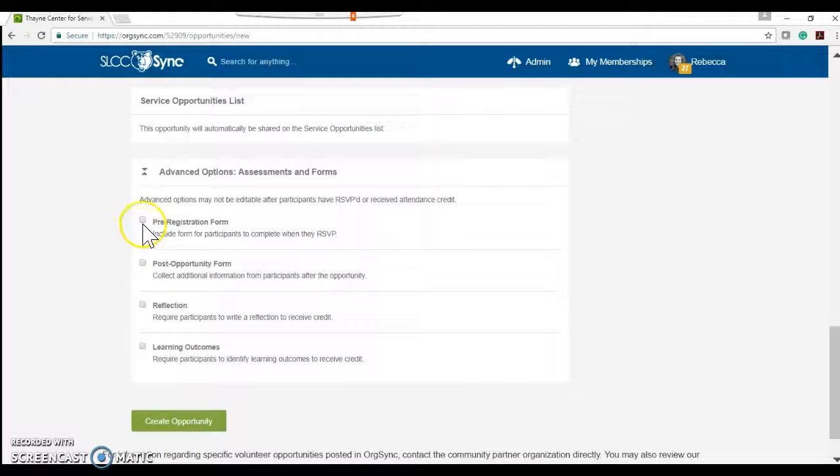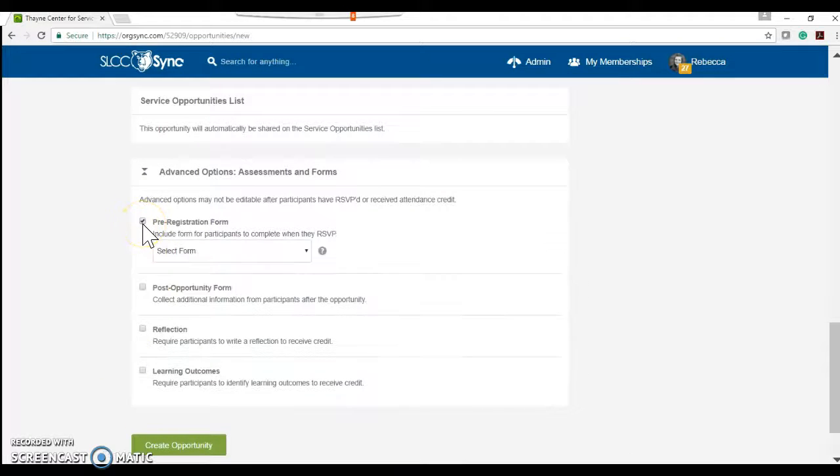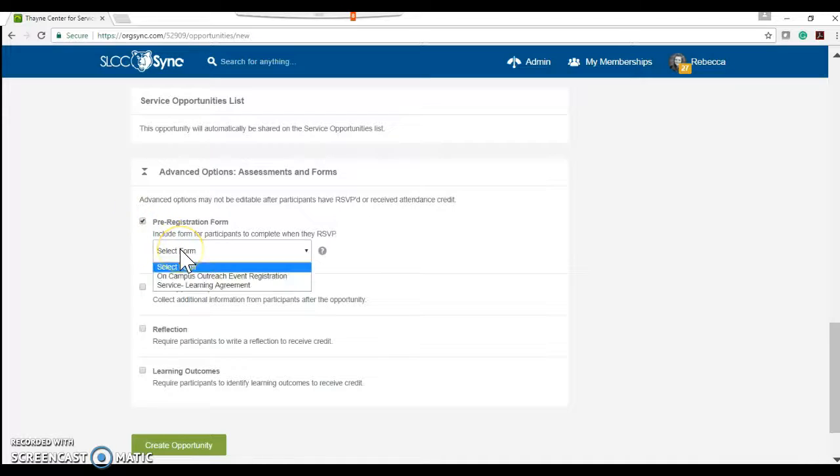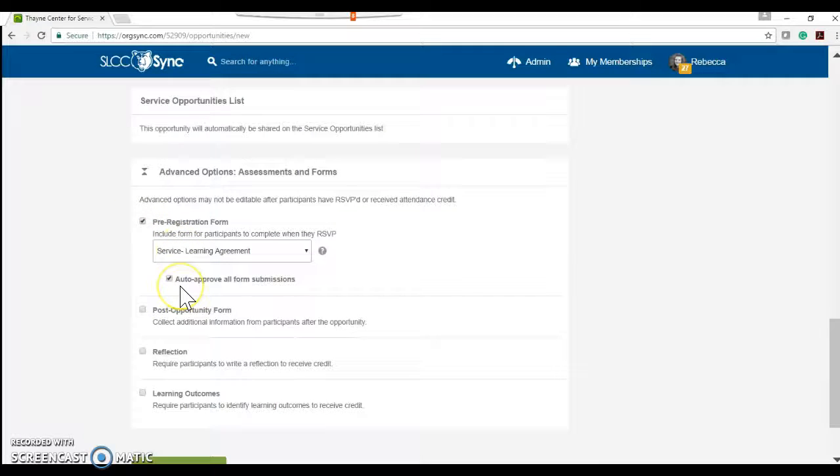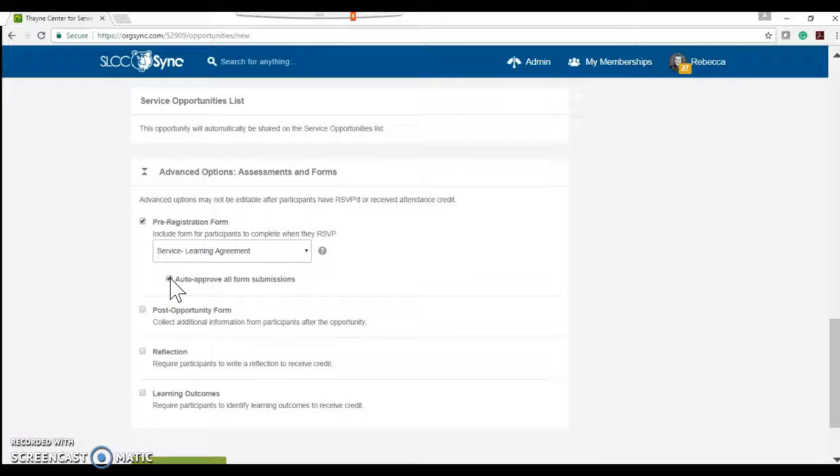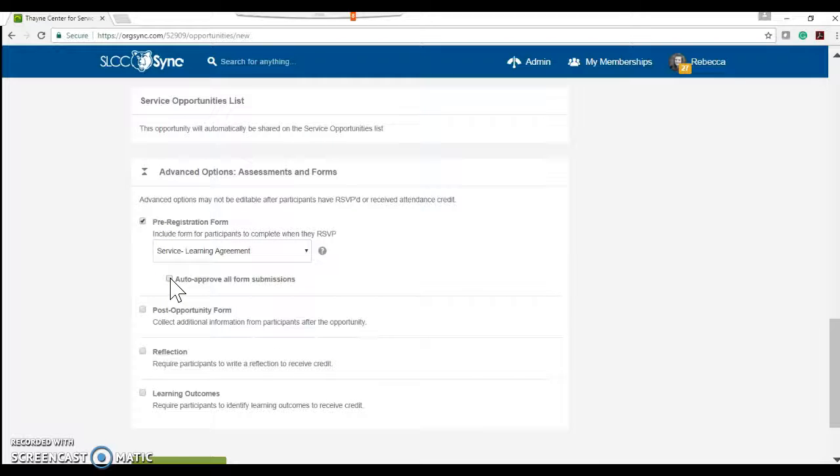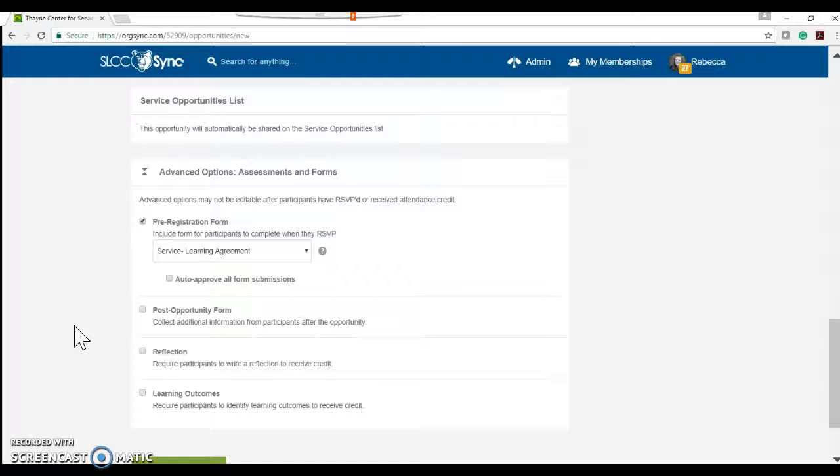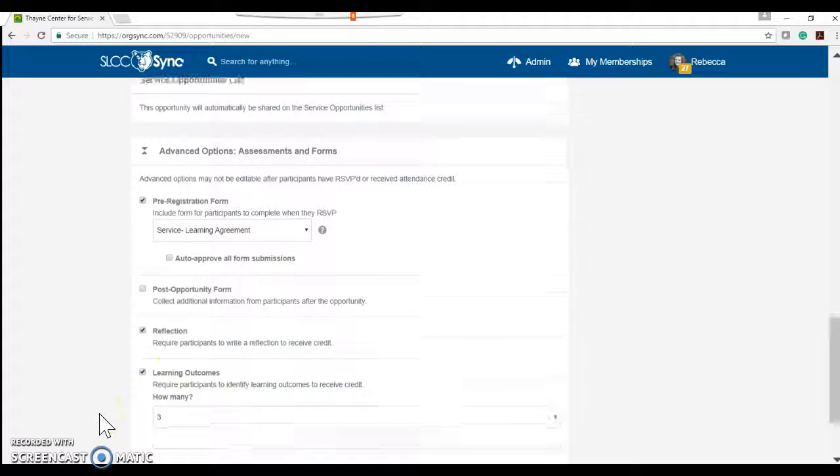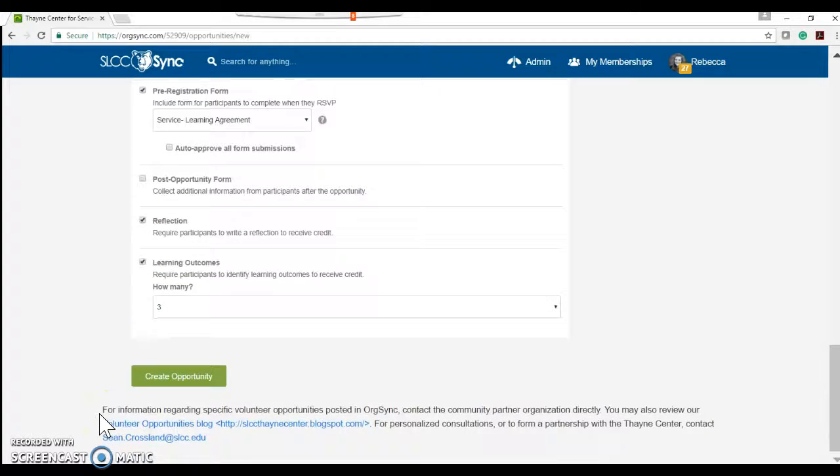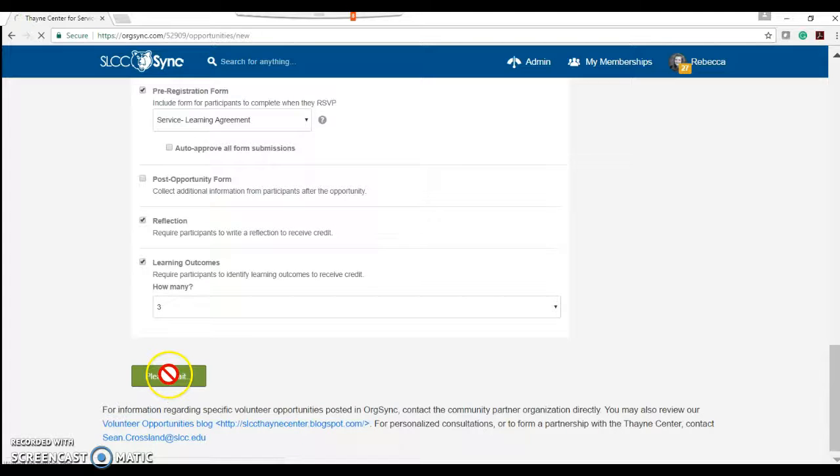We also want to make sure that we select the service learning agreement for a pre-registration form and uncheck the auto approve form. That will give you as a community partner control over what students you allow to work on which products. We also want to make sure we include reflection and learning outcomes for three learning outcomes. So we'll create opportunity.